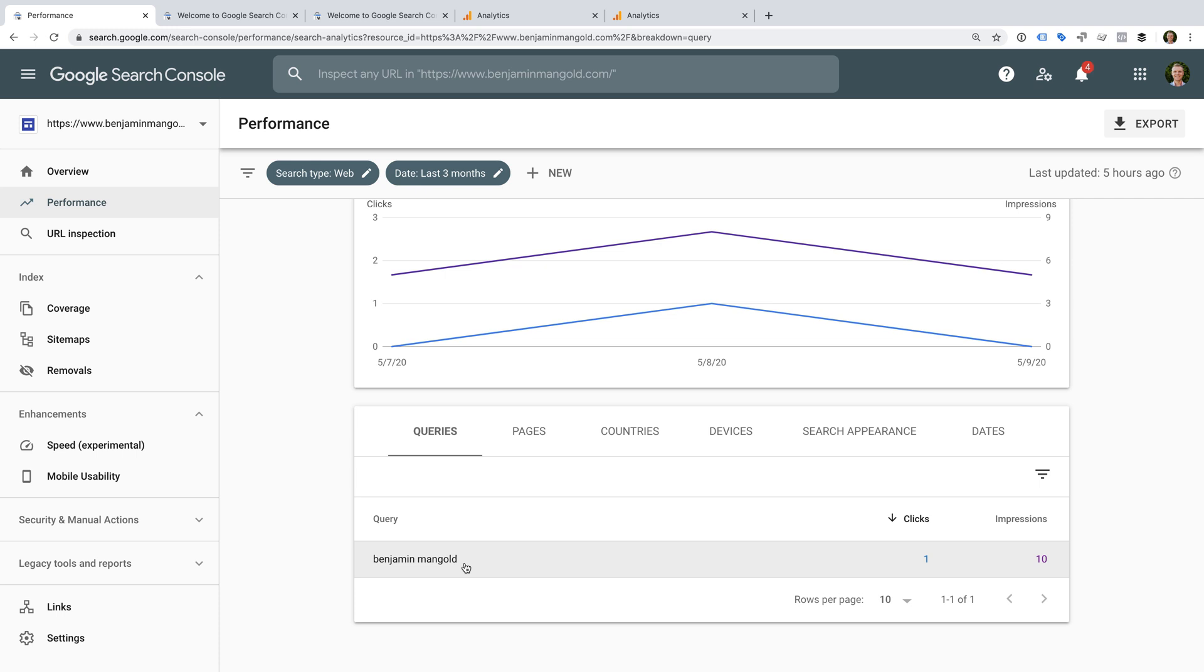Okay, so if you haven't already, you'll need to verify your website in Google Search Console. This is really about proving that you own and manage the website you're adding to Search Console. So let's start by heading to Google Search Console.